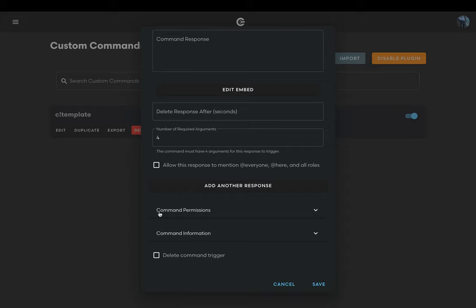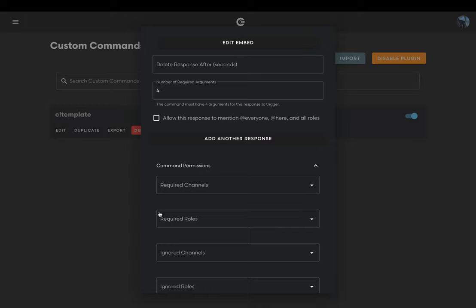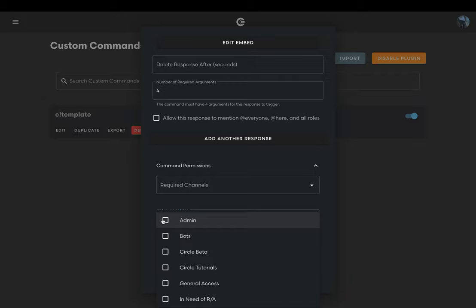Now we'll move to the command permissions drop-down menu. Since we selected a response channel earlier, we don't need to clarify a required channel. However, you may do so if you wish. For your required role field, select the role that you want to be able to infract different users.